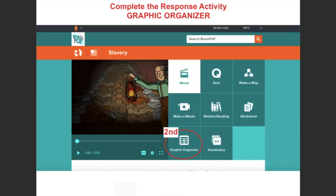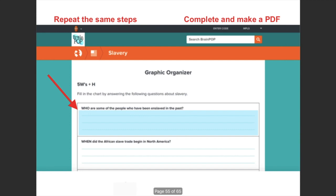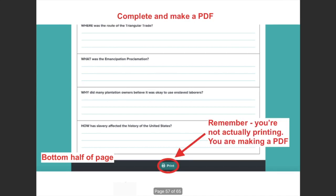Now let's talk about another activity you could do with BrainPop videos: graphic organizers. It's going to be exactly the same process as before — when you click on the fields they turn blue, you provide your responses, scroll down, and when you're done and have completed everything, you go through those same steps explained before. Remember, you're not printing them — you're just making a PDF.